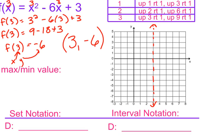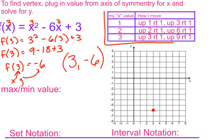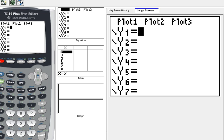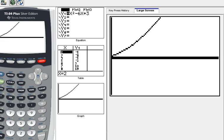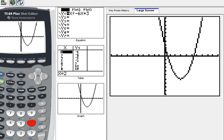Now I can go ahead and plot the vertex at (3, -6): go over 3, down 6. My a value was 1 — it's positive, so I should have known my parabola was going up. On the calculator, entering the equation and hitting zoom 6 gives the standard 10-by-10 graph, and the vertex does look like it's at (3, -6).